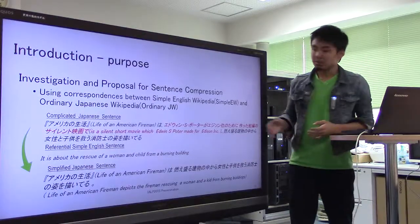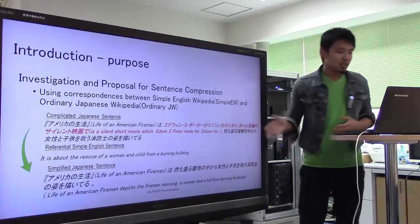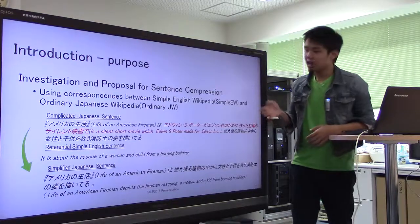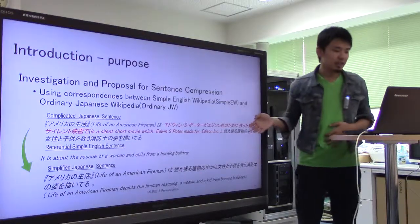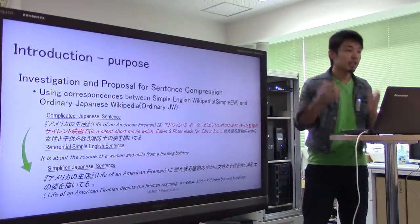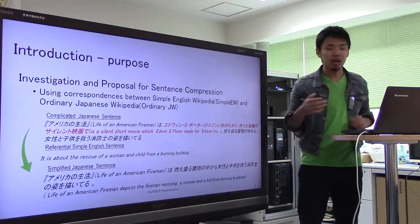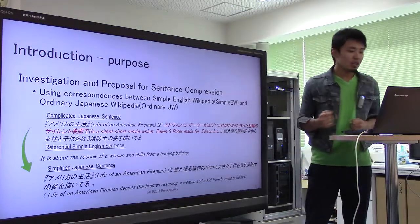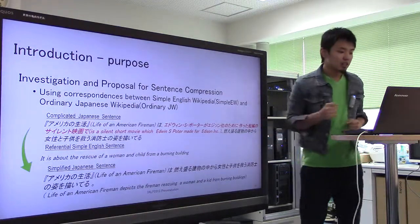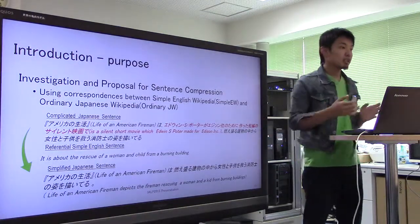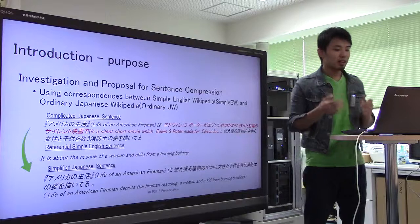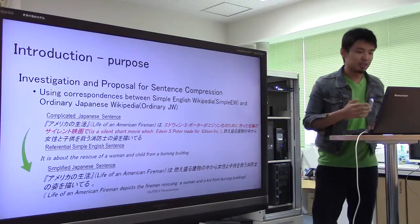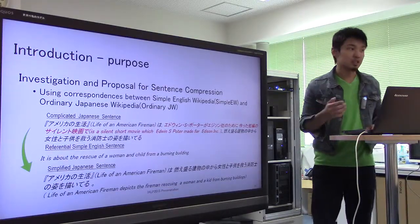In this presentation, we show the result of our investigation and the proposed method for cross-lingual sentence compression, which uses the correspondence between Simple English and ordinary Japanese Wikipedia. We try to compress ordinary Japanese sentences, which tend to be complicated, using a referential English sentence in Simple English Wikipedia. This example shows that redundant words highlighted in red will be eliminated by our method. Using our method, we can extract parallel sentences from a comparable corpus in different languages.